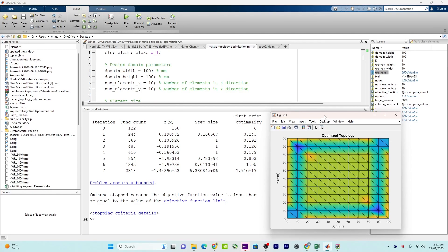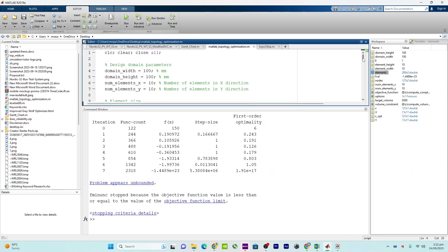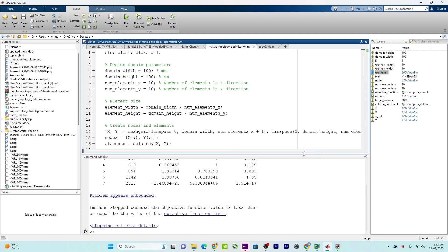The objective of this code is to perform topology optimization, which is a well-known technique used in structural engineering and design to find the optimal distribution of materials within a given design domain. The goal is to minimize structural compliance or deformation while satisfying a volume constraint.